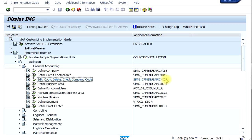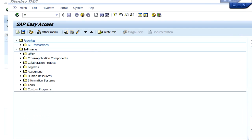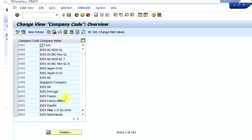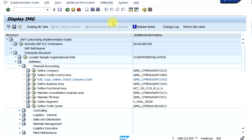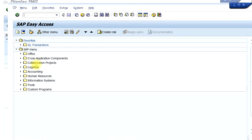For example, you saw that for Company Code it's OX02, to define a Business Area it's OX03, and to define a Consolidation Business Area it's OCC1, and so on. I'll show an example by directly typing the transaction code. To open a new session, click 'Create New Session', then type in OX02 — and that brings you directly to the Create Company Code screen. So this is your configuration screen in a new session, alongside your transaction screen.